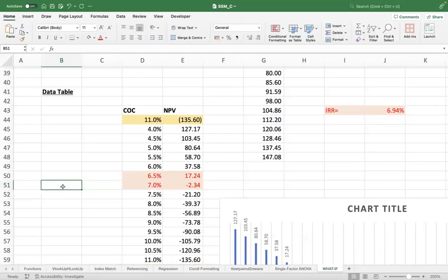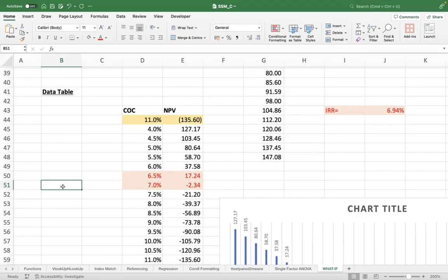So when you are negotiating the cost of capital with your bankers, you have to ensure that the cost of capital is below 6.94%. Only then the project will add value to you. In this case, the negotiated cost of capital was 11%, which was far higher than the IRR, and that's why you are in the negative zone. Are you getting what I am saying? So this is what is IRR.